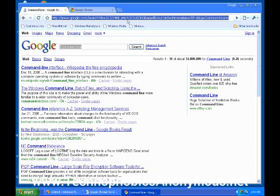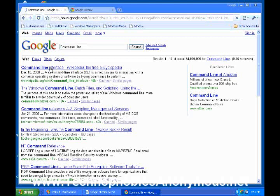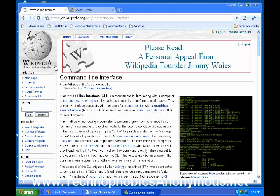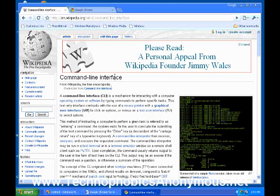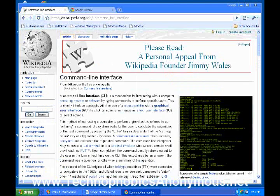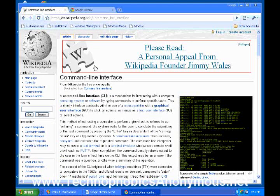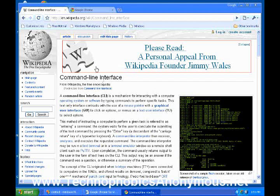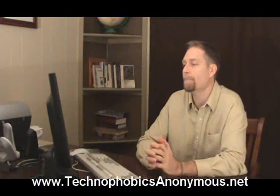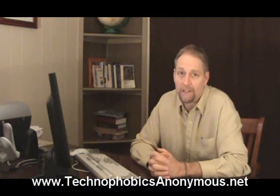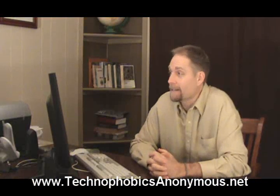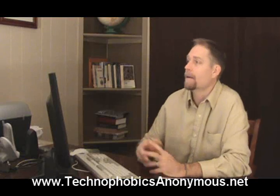A couple other things here. If you're, well, let's go ahead to this command line interface on Wikipedia. This is the free encyclopedia that you can go to and get all kinds of information about the command line. If you love this article on command line interface, for whatever reason, and you wanted to make it one of your favorites. So you wanted to be able to come back to this page. You want to be able to find it.